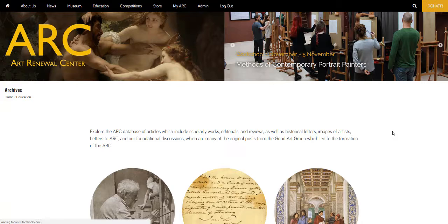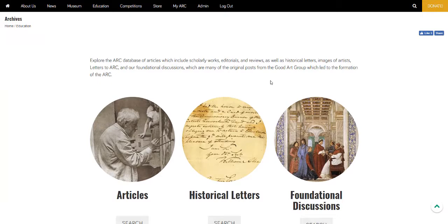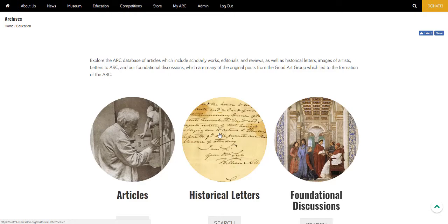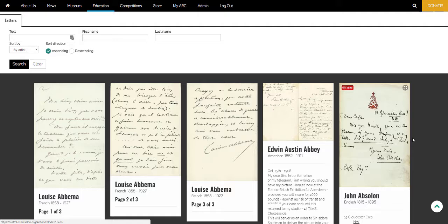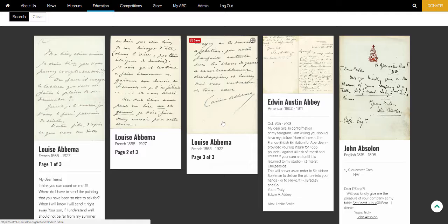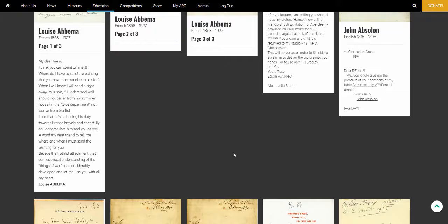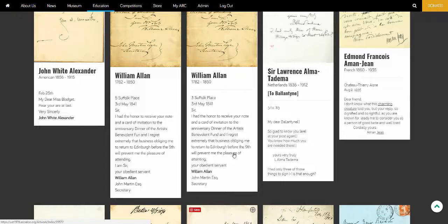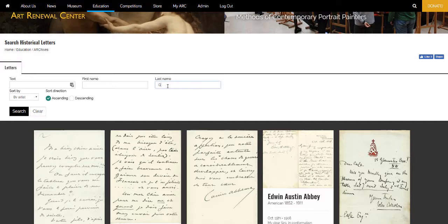The next section I'd like to touch on are the historical letters. These are reproductions of handwritten letters by 19th century and early 20th century artists. You may have noticed these on Arc before, where they were confined to the artist's gallery in the Arc Museum. But now we've built a search page that allows you to see all of the letters in one section and gives you the opportunity to search.